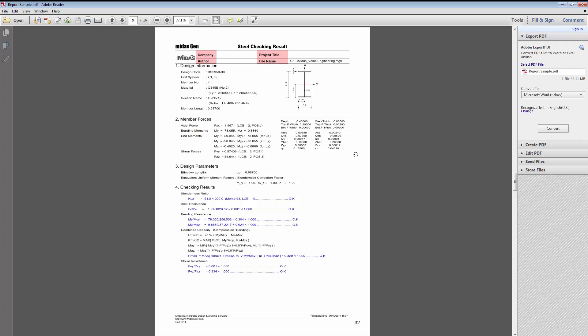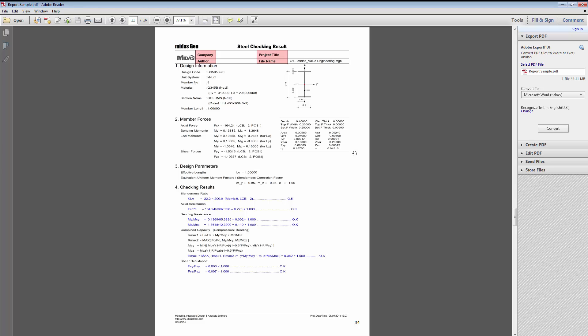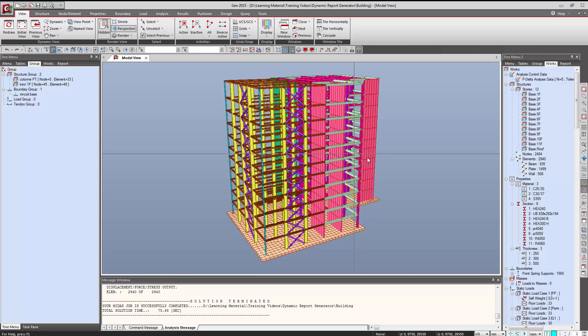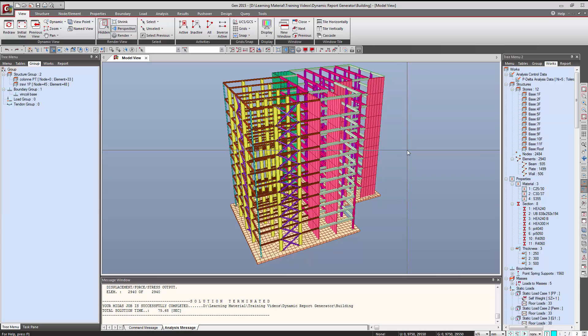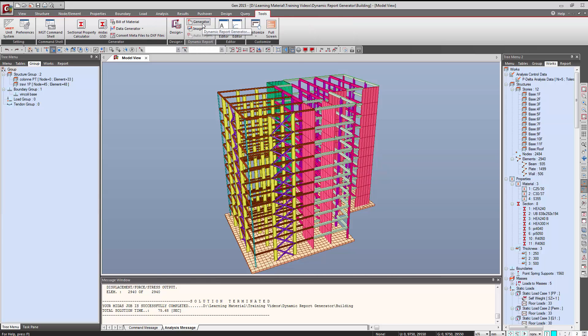It depends on personal choice what we want to add. Followed by that, we might be interested in adding a quantity takeoff report. So let us see how we can generate a report in MidasGen. Here we'll generate a report for this project. First of all, in order to make a report, we can go to the Tools tab and here we have a Dynamic Report Generator button.